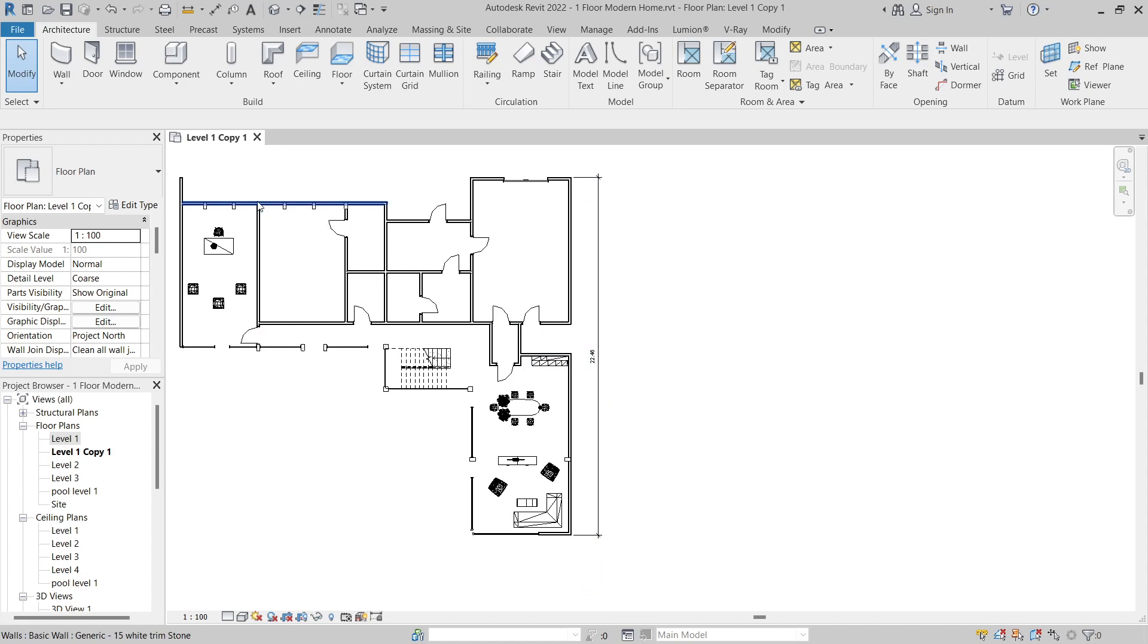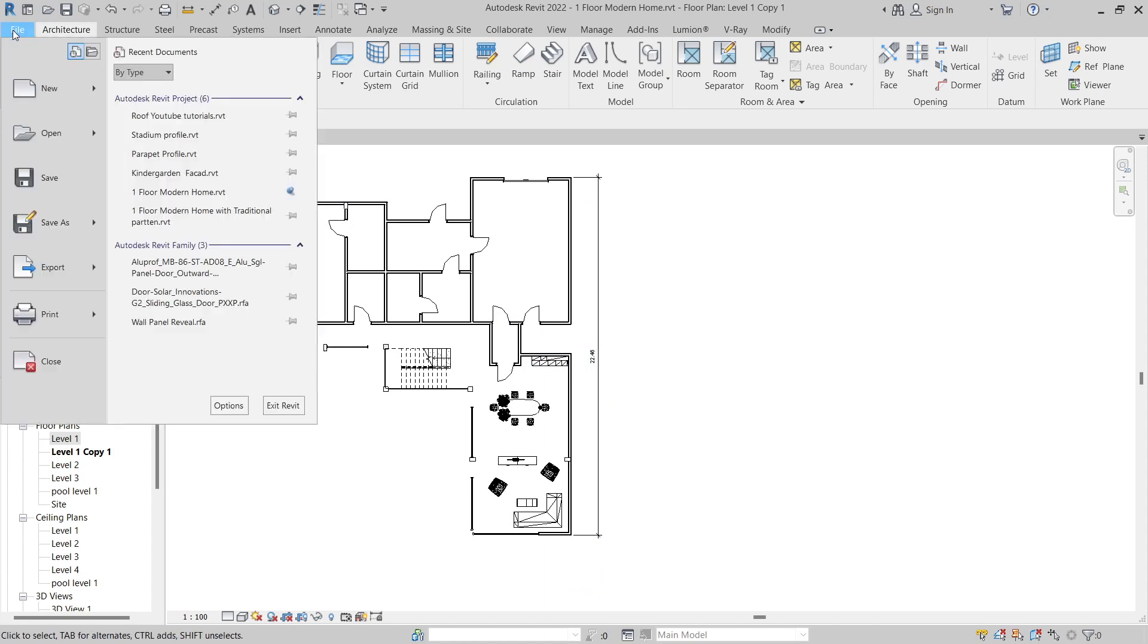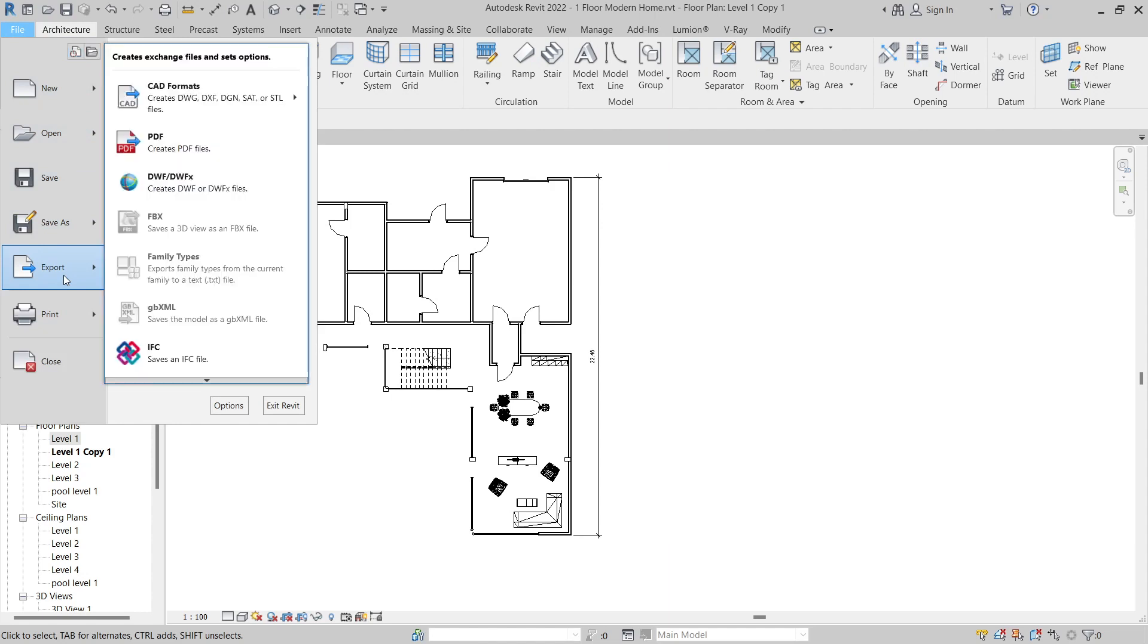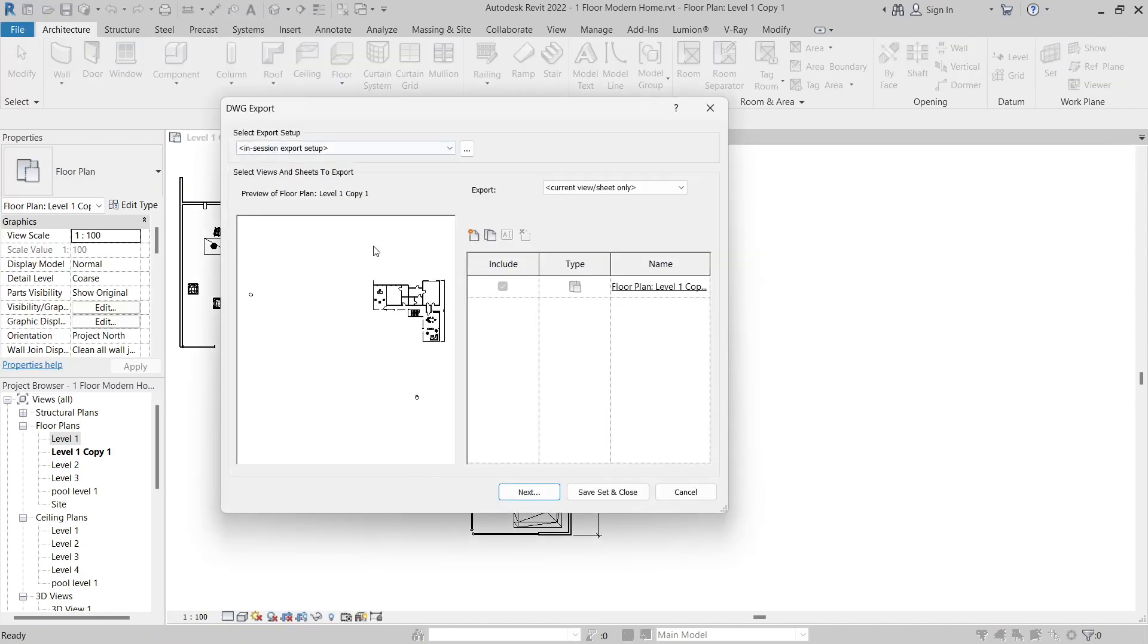To export this drawing, go to File, hover your mouse over Export, go to CAD Formats and select DWG.